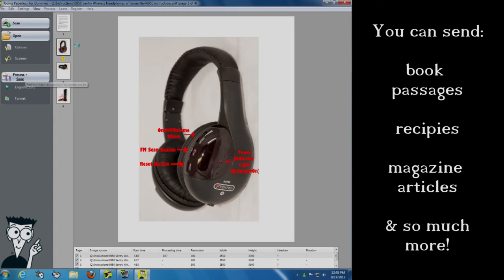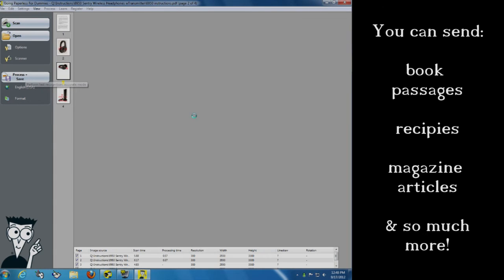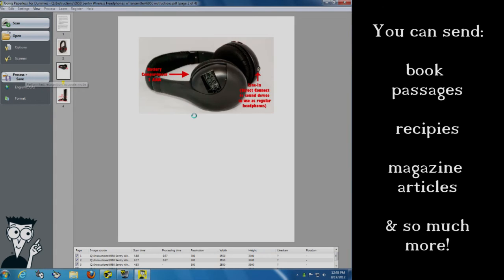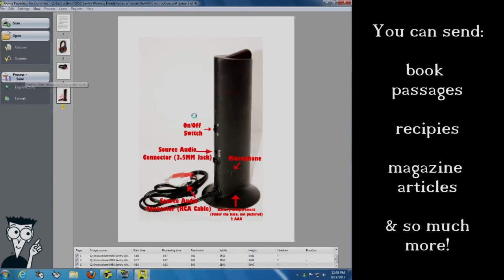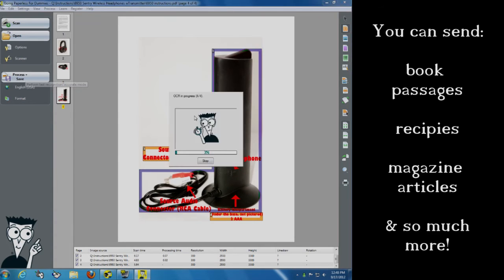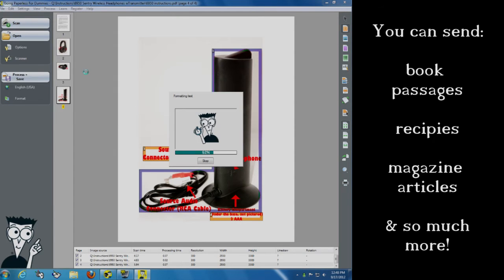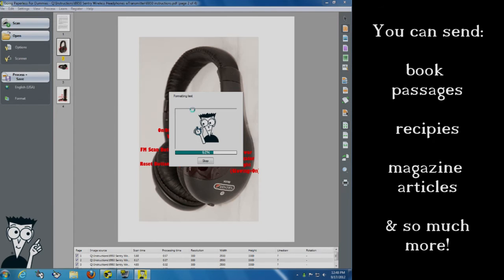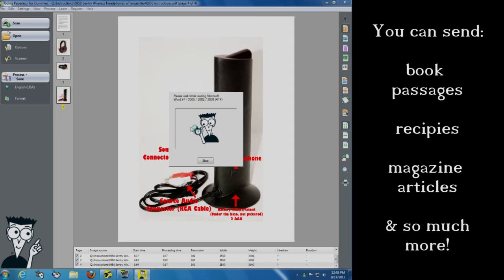It's going to convert this entire document again into a Microsoft Word document. And this is happening real time. This is really quick. It's going to convert it. Once it's done here, it's going to ask me again, what do I want to save it as? I'm going to save it as that 6950 instructions. And it's going to go ahead and open Microsoft Word for me again.